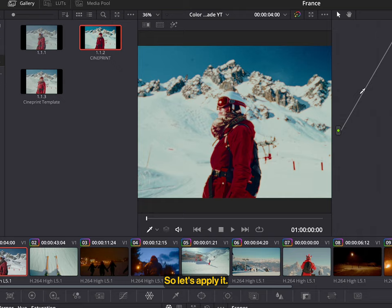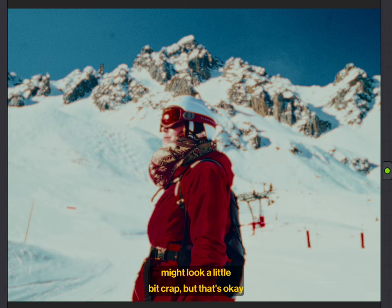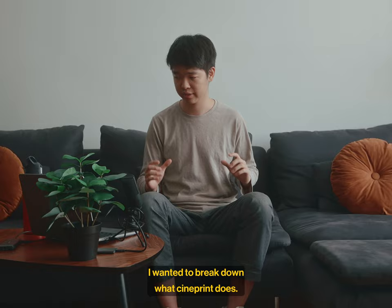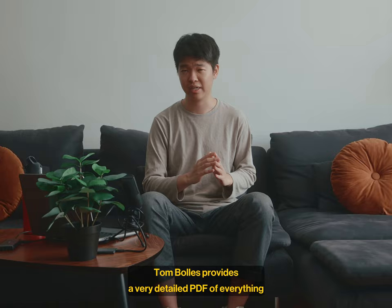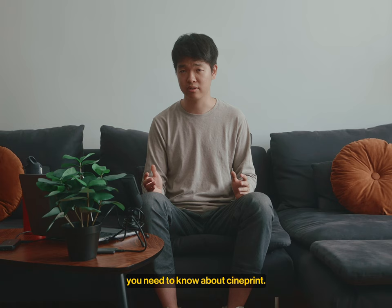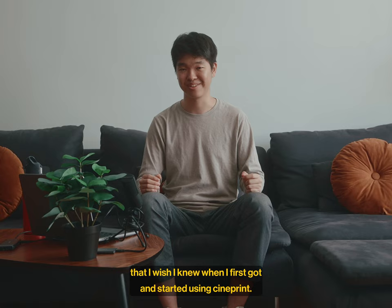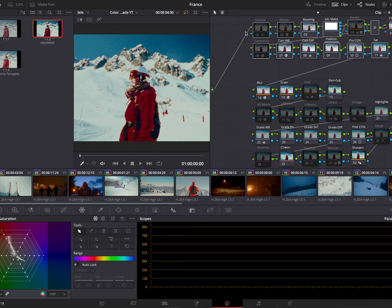Now, when you first apply CinePrint16, your footage might look a little bit crap, but that's okay. And we'll get to that in a bit. Before we fix the footage and make it look less crap, I wanted to break down what CinePrint does. Tom Bowles provides a very detailed PDF of everything you need to know about CinePrint, but for this video, I'm going to break down the things that I use the most, and hopefully it will help you as well, because these are the things that I wish I knew when I first got and started using CinePrint.